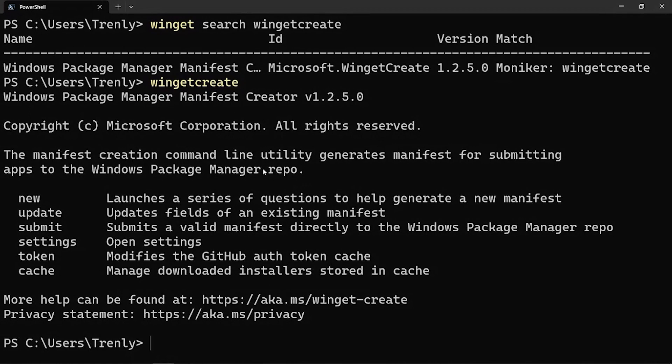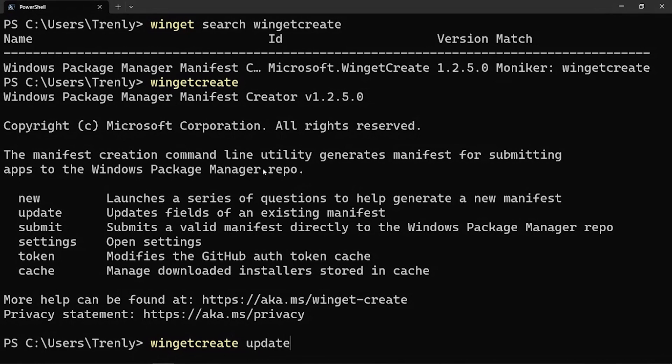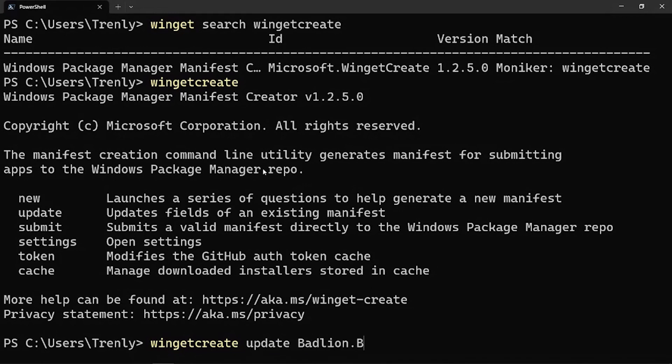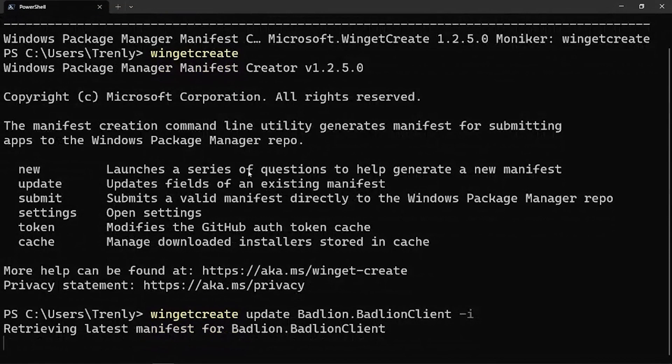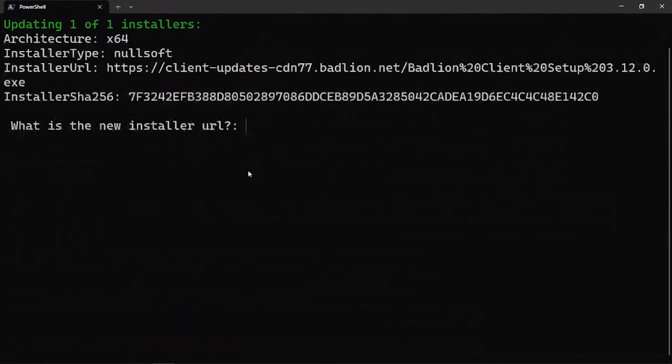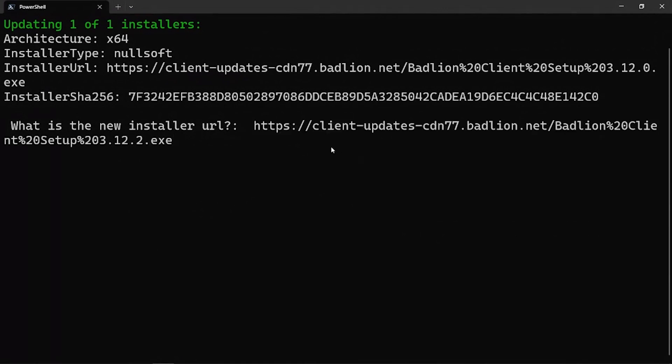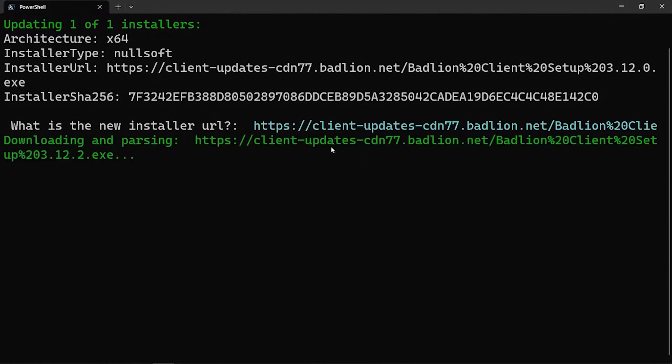So I'm actually going to run Winget Create. And I've already configured this with my GitHub token using the Winget Create token command. So in order to actually run an update, contribute the update here, I'm going to do Winget Create, and I'm going to submit an update. And then I pass it in the package identifier that I want to update. So here I know that it's going to be the Badlion client. And I'm going to actually run this in interactive mode by attaching the tick I. So that way we can get a better idea of what's actually happening. So the first thing it asks me for is what the installer URL is. And I happen to have this on hand. I'm just going to copy and paste it in here and just press enter.